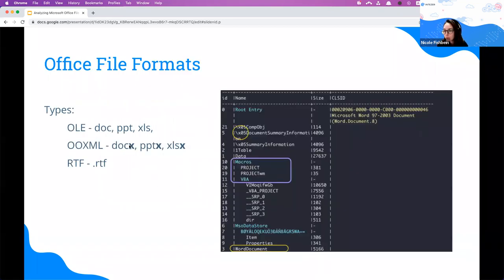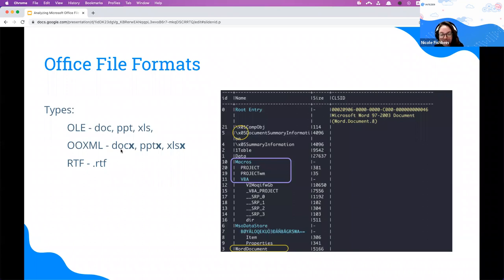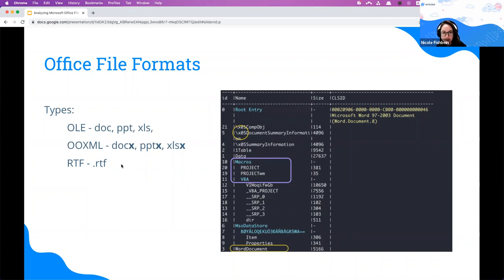The first format is OLE — Object Linking and Embedding. These files are formatted as a file system in a zip file, which looks like a root entry with more files underneath. The associated file extensions are .doc, .ppt, .xls, and so on.